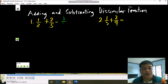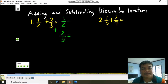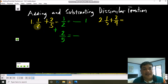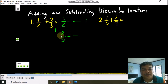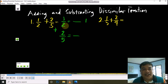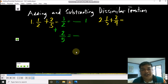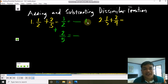First, you are going to write them in a vertical way, just like this. Then you are going to find the LCD, or the least common denominator, of these two fractions. How are we going to find the LCD? Simply by using the continuous prime division — you need to divide the two denominators into prime numbers.